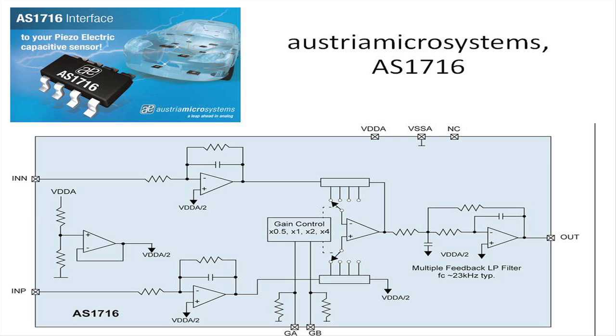These are just some of the newest signal conditioning ICs for sensors. Others have been available for quite some time, so it pays to do some investigating. That's going to do it for this Frank talk about sensors.